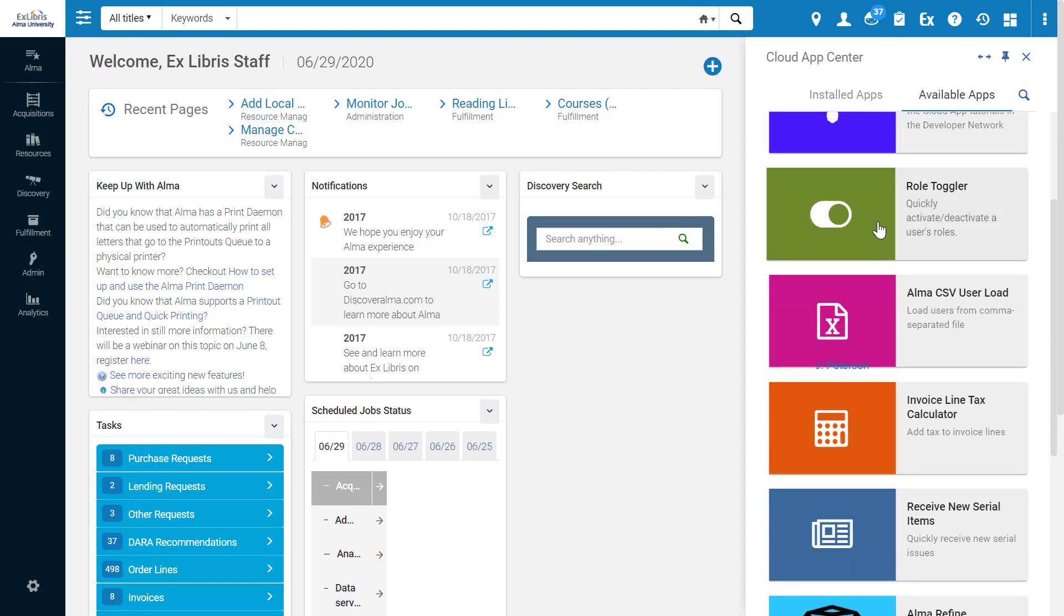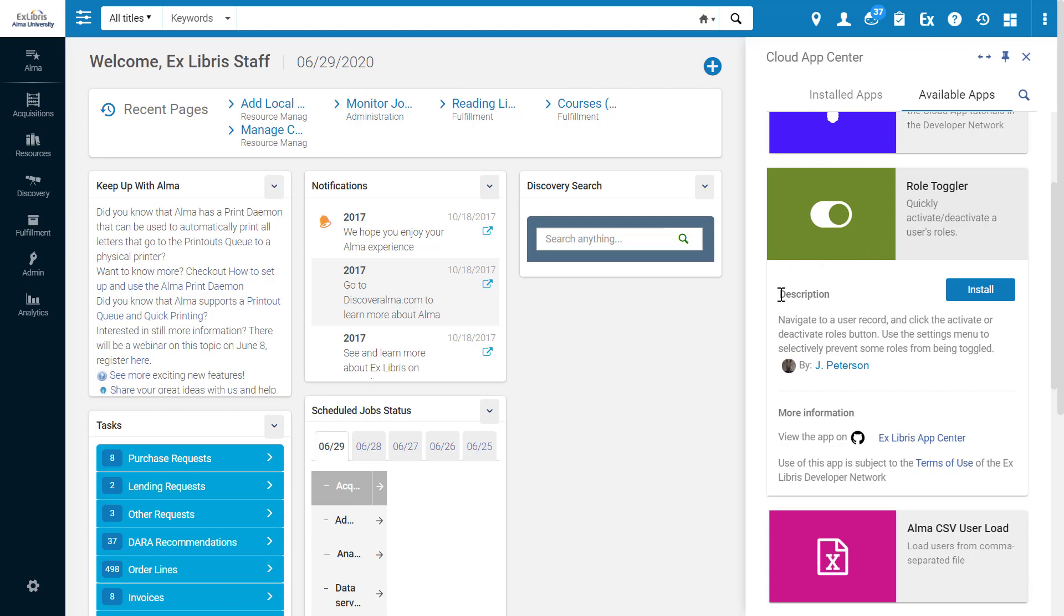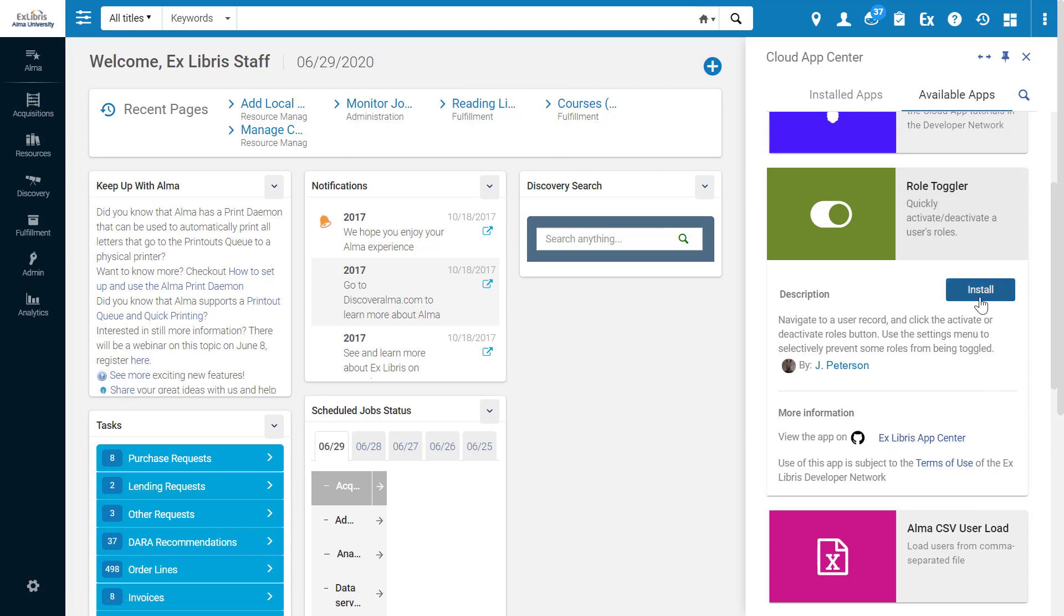Let's install and run an example app. Looking at RoleToggler, we can see a brief description - this app quickly activates or deactivates a user's roles. Clicking on the app provides further information on how to use it, the app's creator, an option to view the app in the Exlibris App Center, or read the terms of use. Most importantly, you can install the app from here.